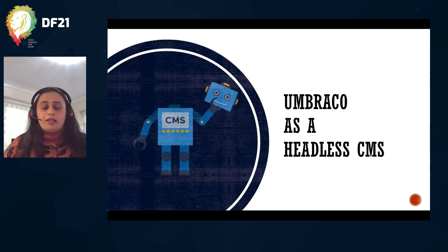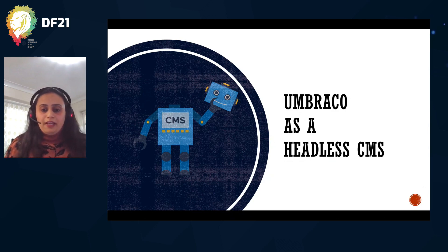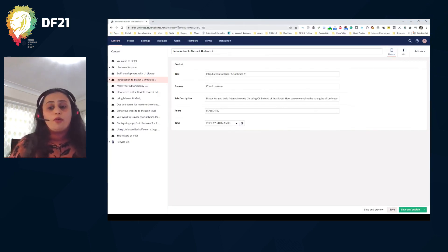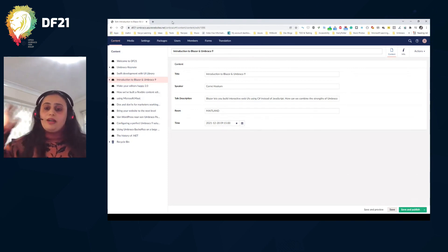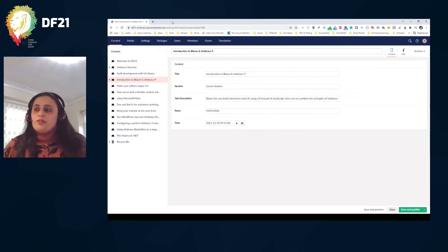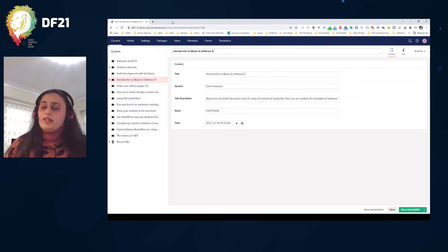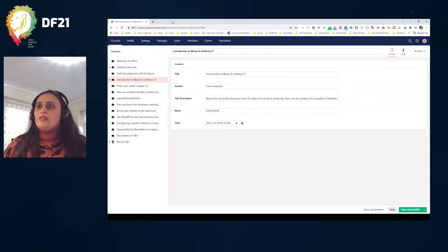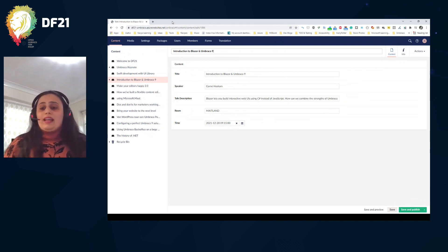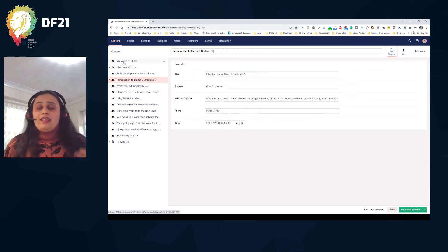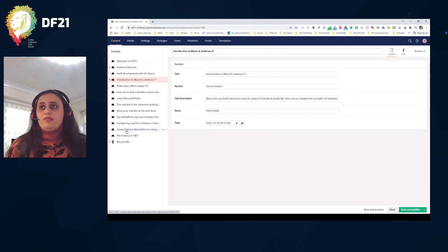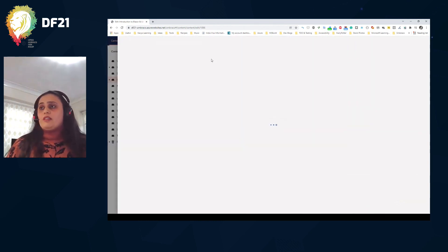How am I bringing Umbraco into this mix? I'm using Umbraco as a headless CMS — as a content store. I've hosted an instance of Umbraco on Azure, so I can talk to its APIs from both Windows and Android. The data context for the day is the sessions at the Dutch Umbraco Fest. The talks are based on a Talk document type with some basic properties.